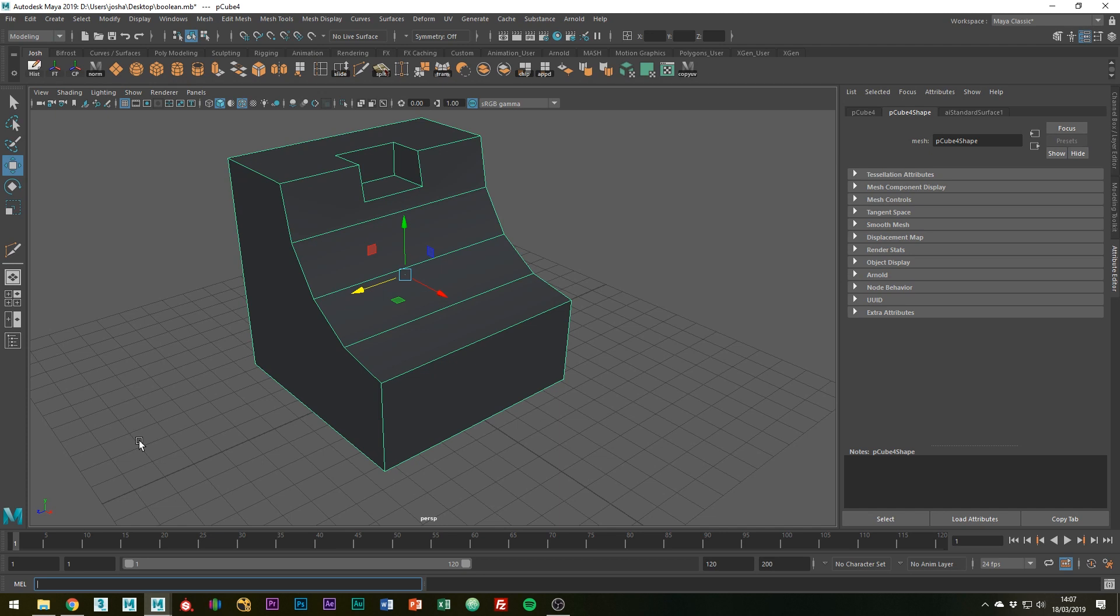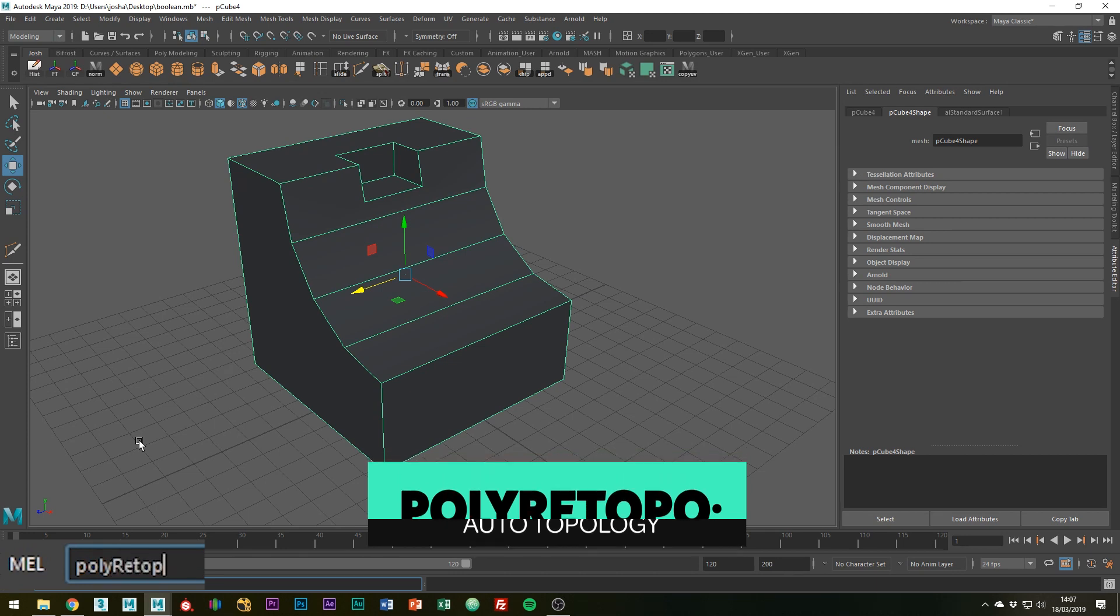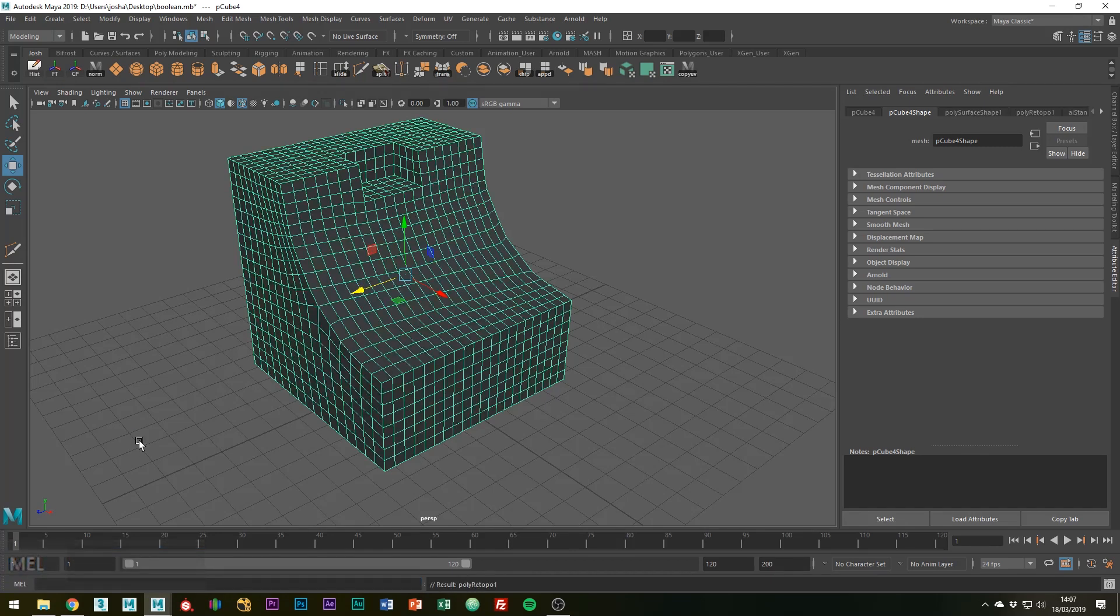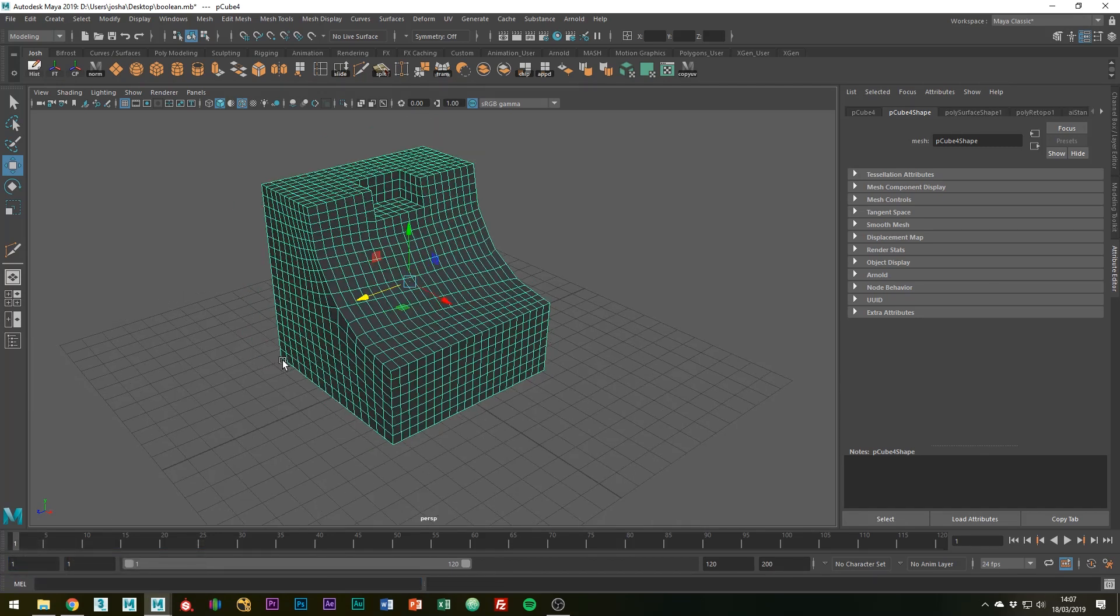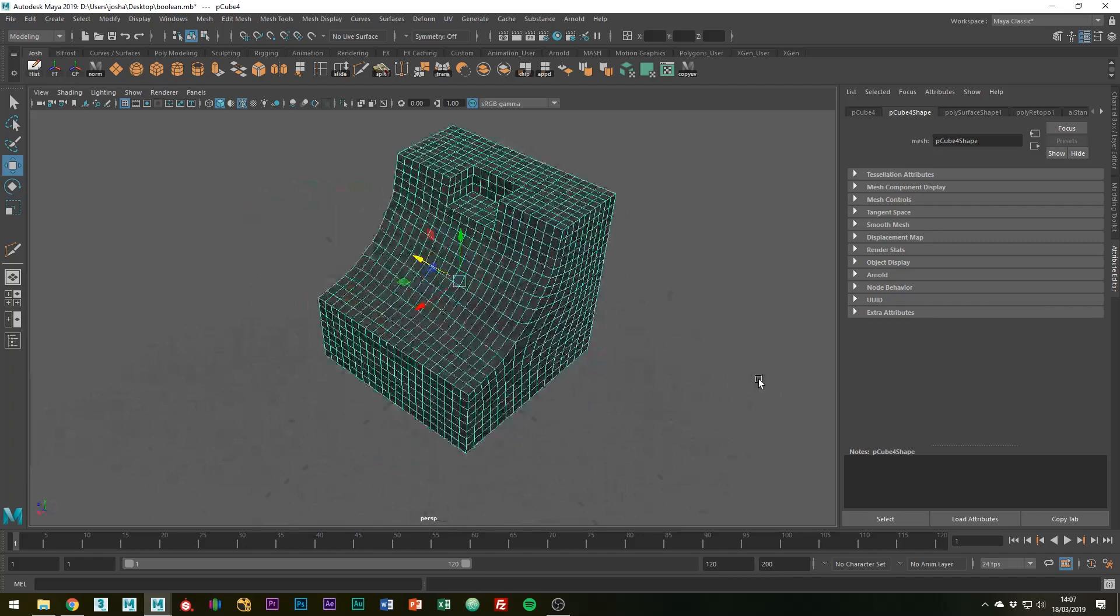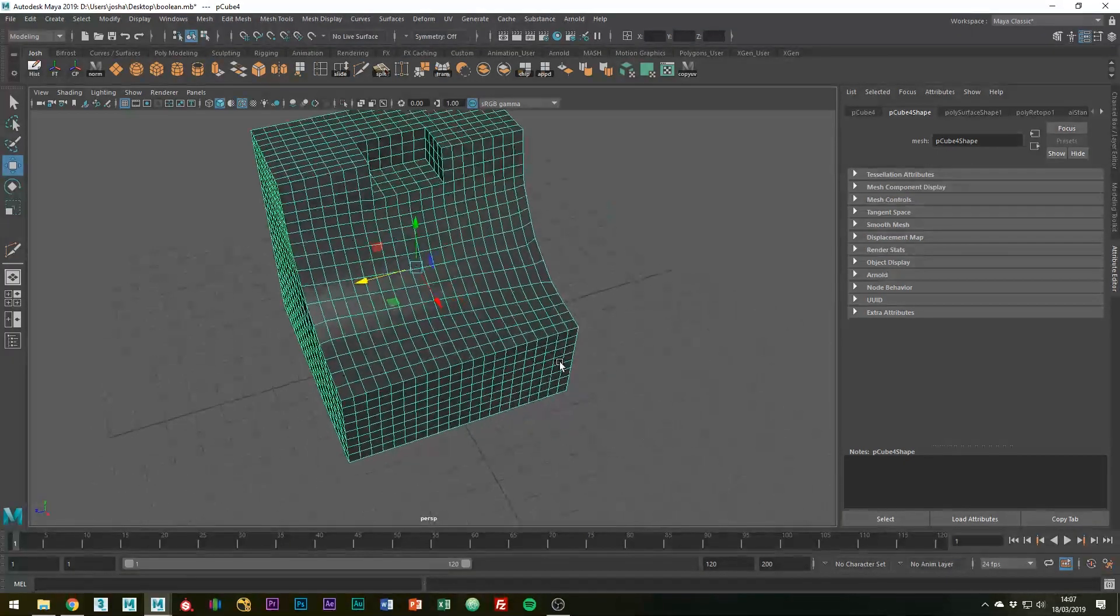Down here you have a box for MEL commands. If we type polyRetopo—poly with a lowercase p, capital R, re-topo—and with a semicolon at the end, with the object selected and hit enter, you'll see that it retopologizes our mesh into a bunch of quads, which is just what we want.